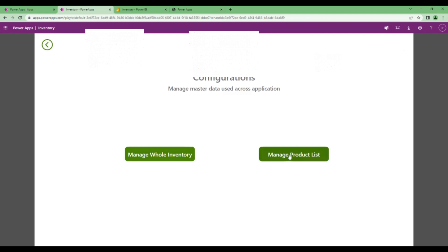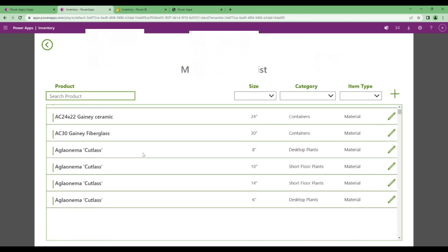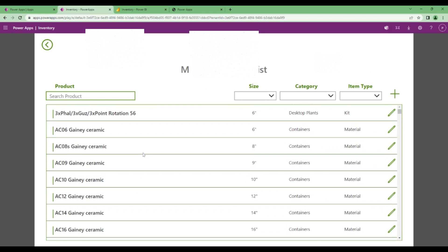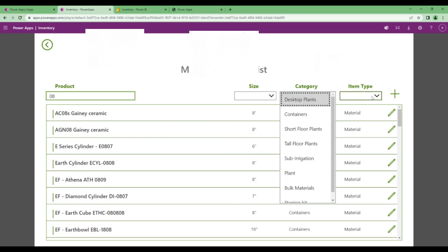Then there's one more option called managing product list where we have all the products which we have under our product catalog. You can filter for that record. You can also filter based on the sizes, the categories, the item types.